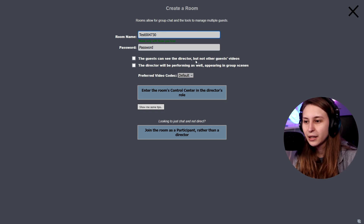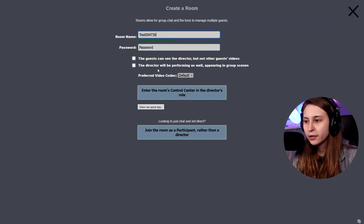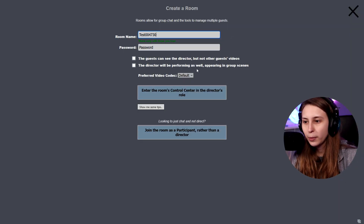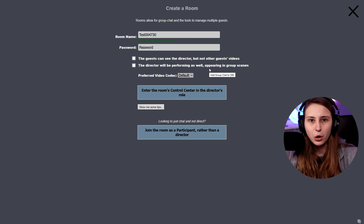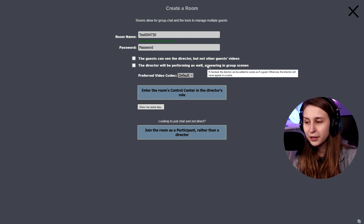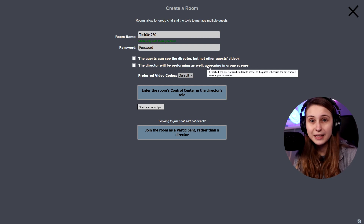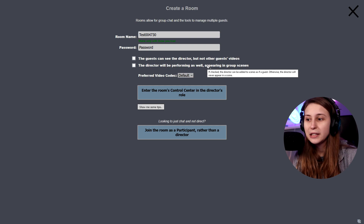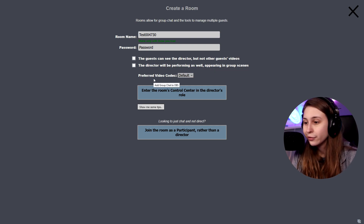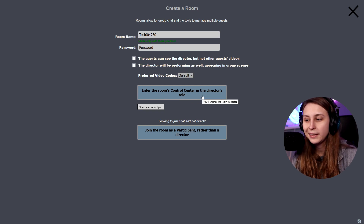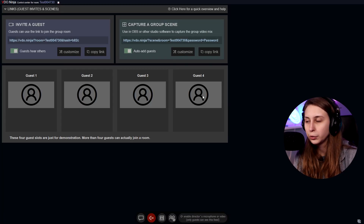Guests can see the director but not other guests. If you click that, then people can't see each other — only you. 'The director will be performing as well, appearing in the group scenes' means that you're also going to be on screen. You can turn this on if you want to appear inside OBS Ninja, otherwise leave it off. You can leave the video codec on default. Click 'Enter the room's control center in the director role.'